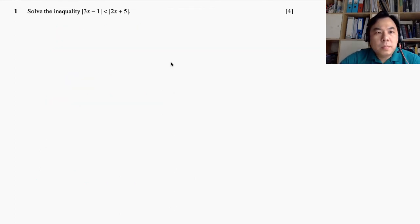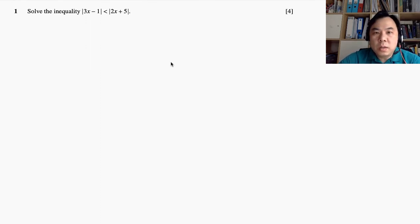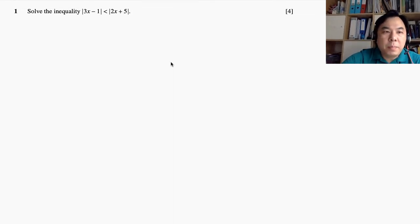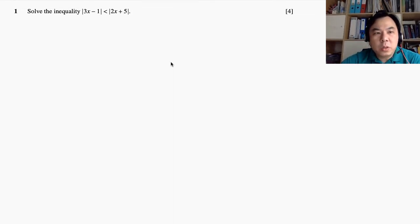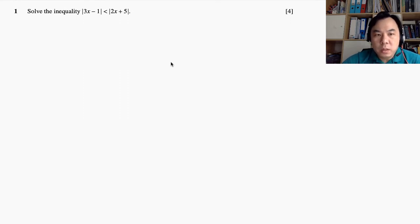Welcome back. Now we're going to glance through all the pure math 3 questions. This is a complete A-level pure math 3 paper. First question: we are given this inequality. Solve the inequality |3x − 1| < |2x + 5|. They are all in modulus form.